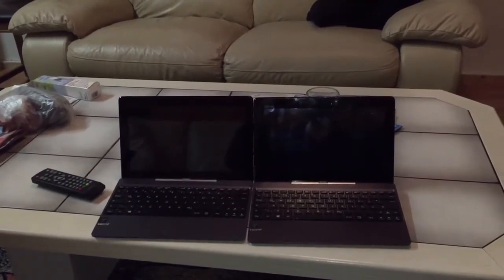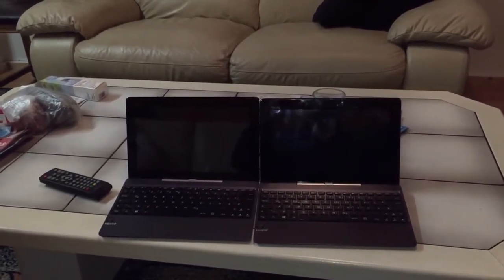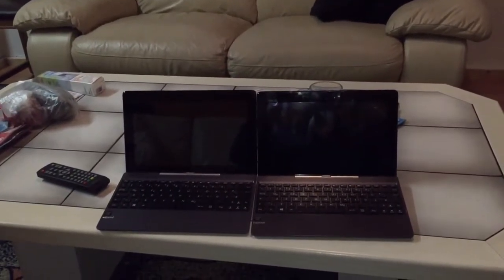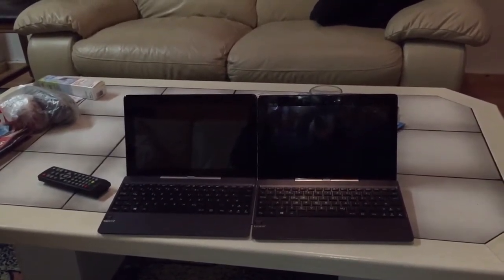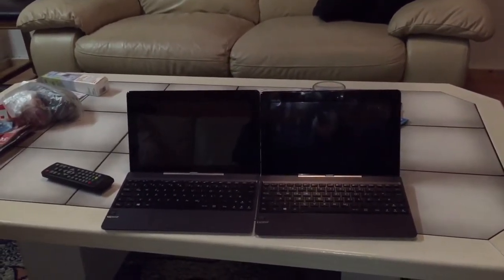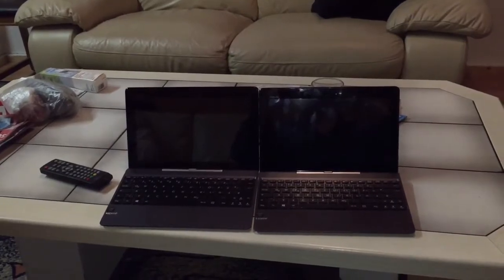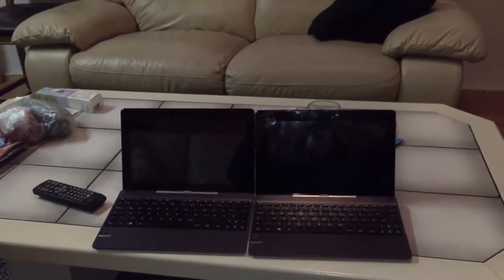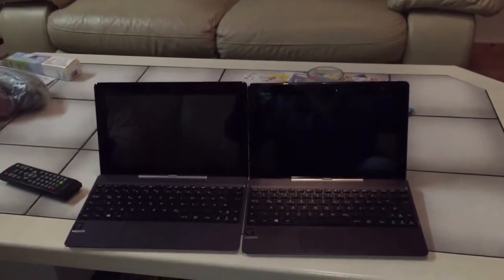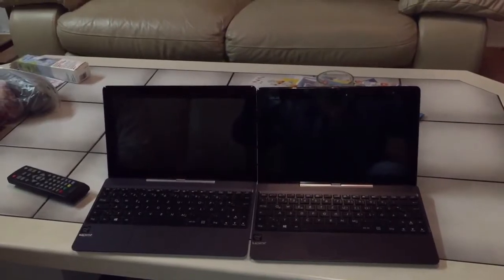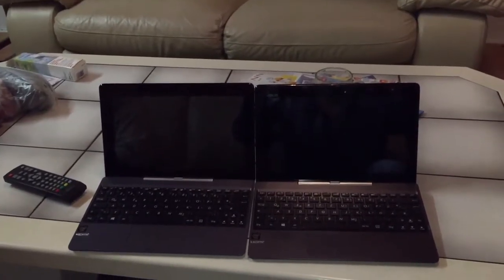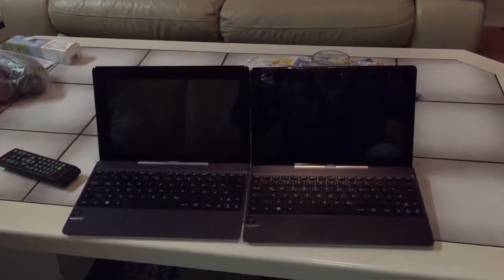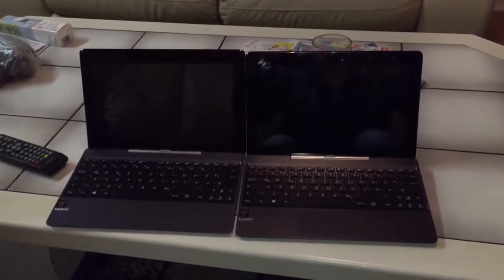Today we will demonstrate which one is faster. To show that, we have to start both tablet PCs at the same time.